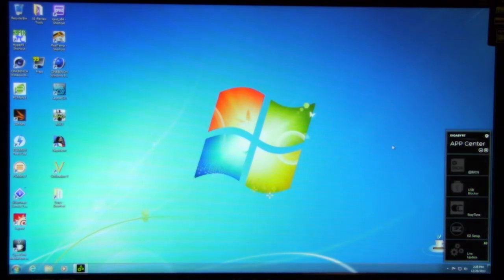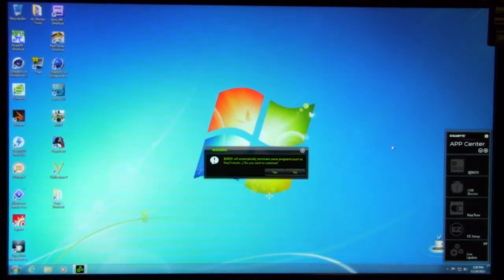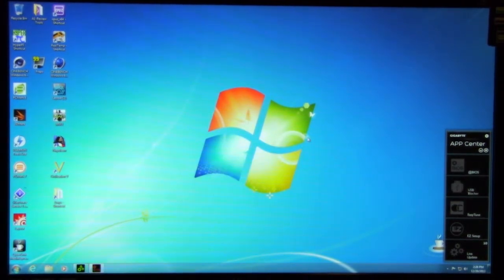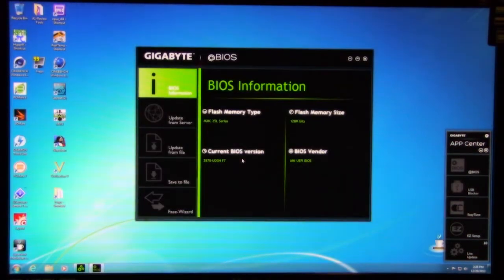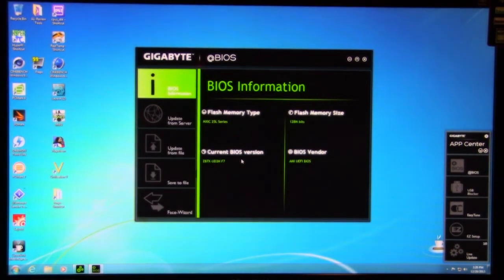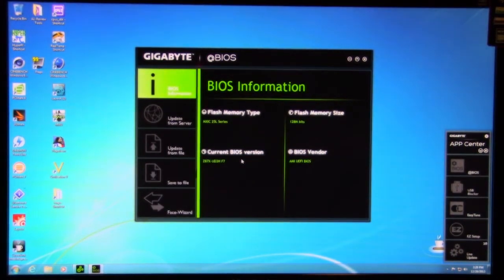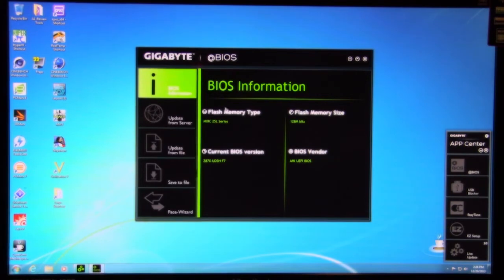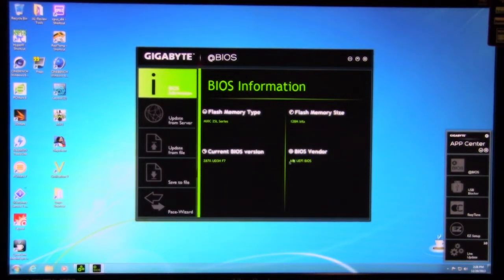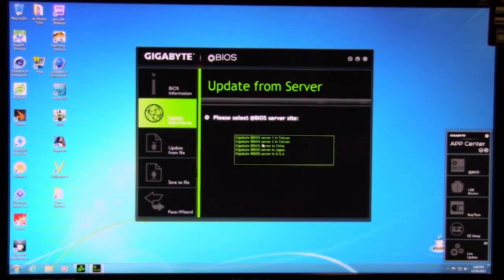So we'll go ahead and open up the App BIOS. This is their update application. This is going to allow you to update the BIOS, update certain things. You can update from flash memory. It's going to explain information about it. Update from server.